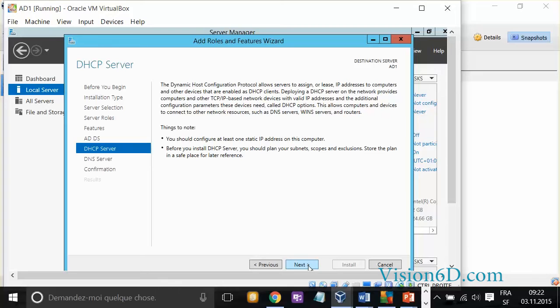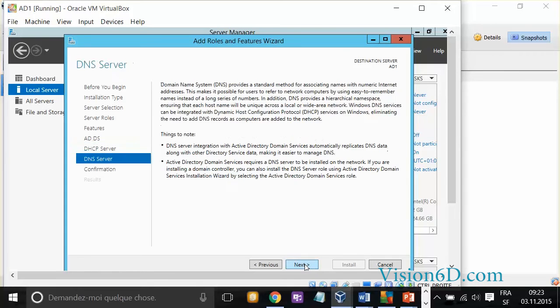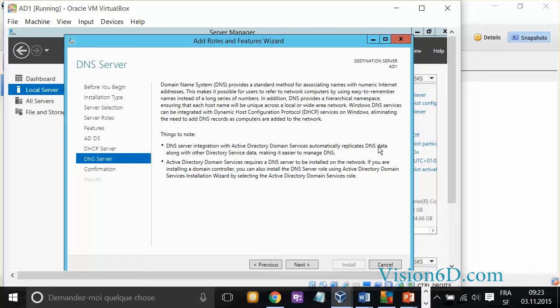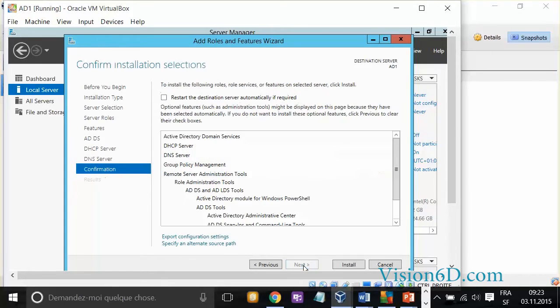For the DHCP server, they are saying that we should have at least one IP static address for this computer. It's what we've done as a first change. Now, concerning the DNS server, DNS server integration with Active Directory Domain system automatically replicates DNS data along with other directory service data, make it easier to manage DNS. This is good. It means that we need a DNS server is what we are actually doing.